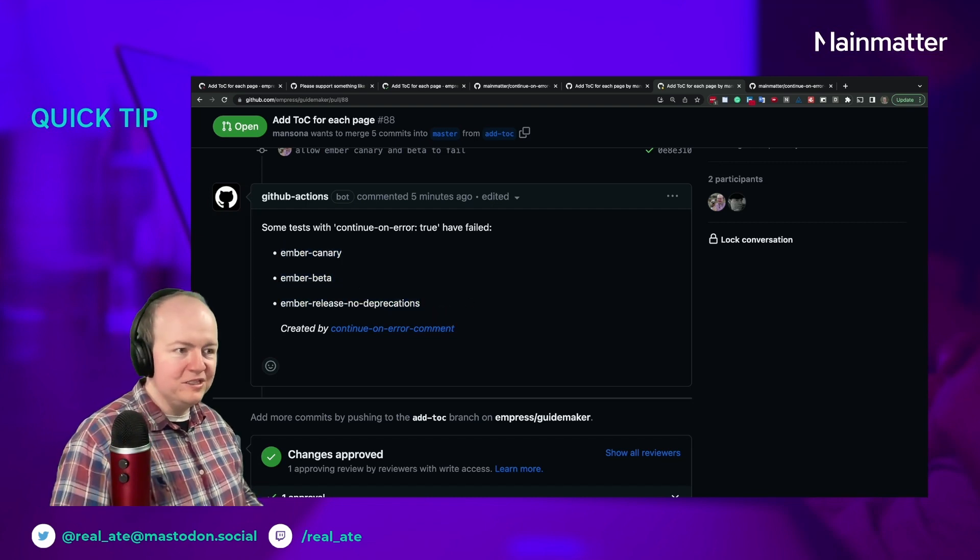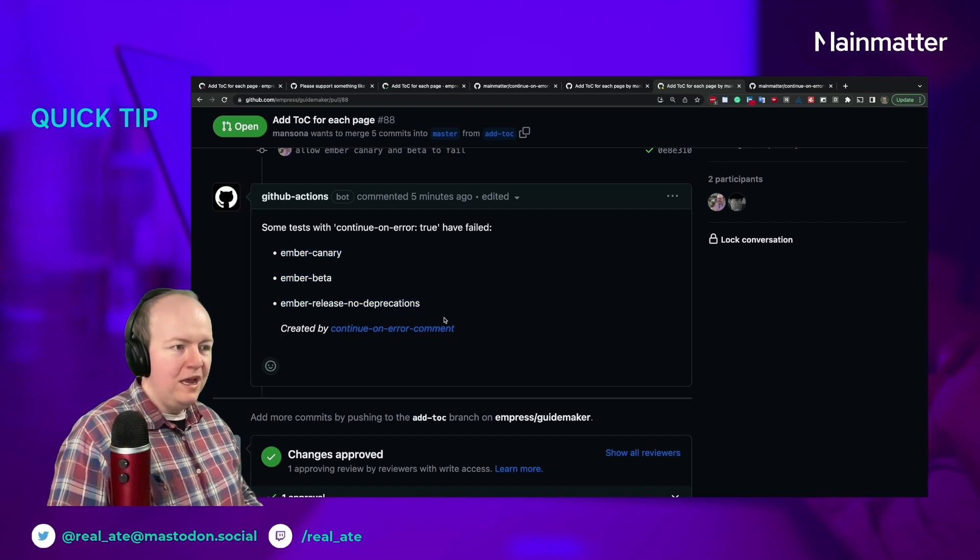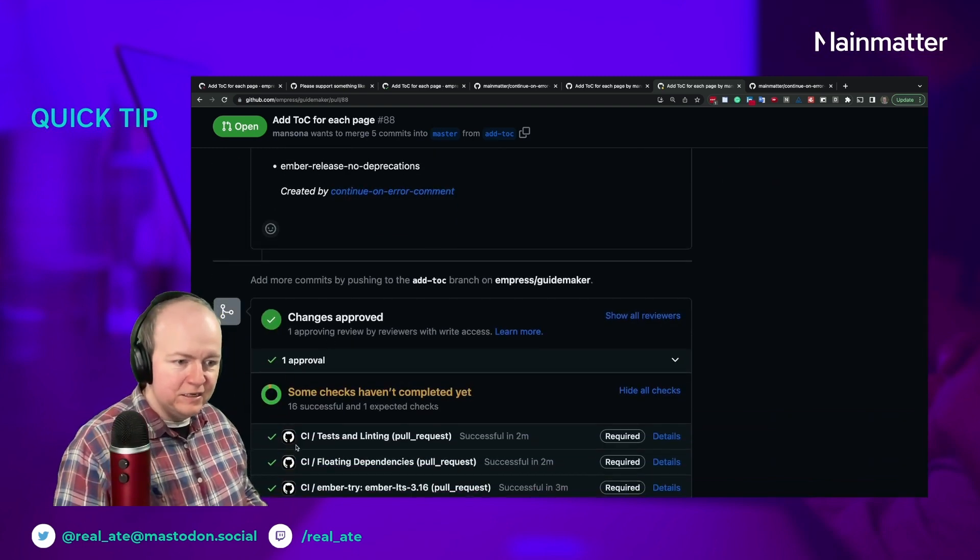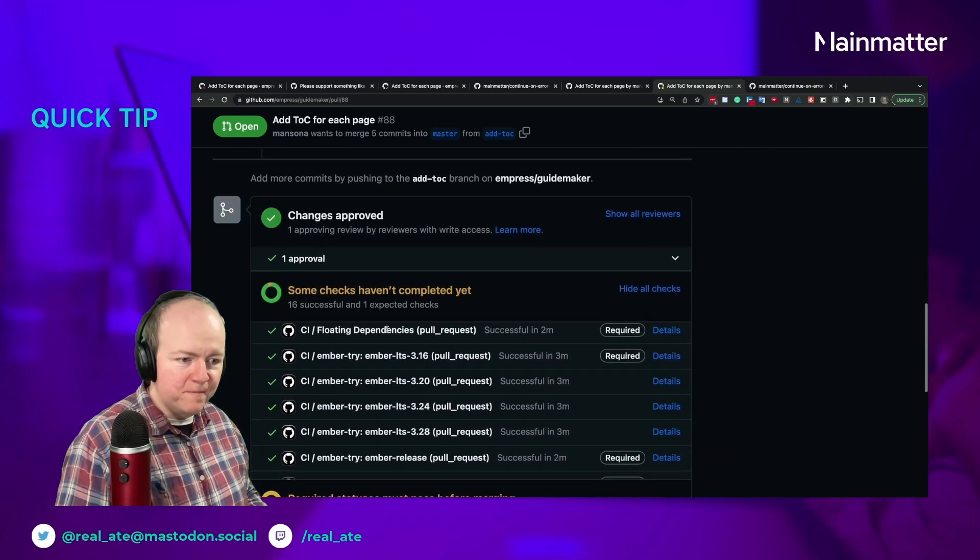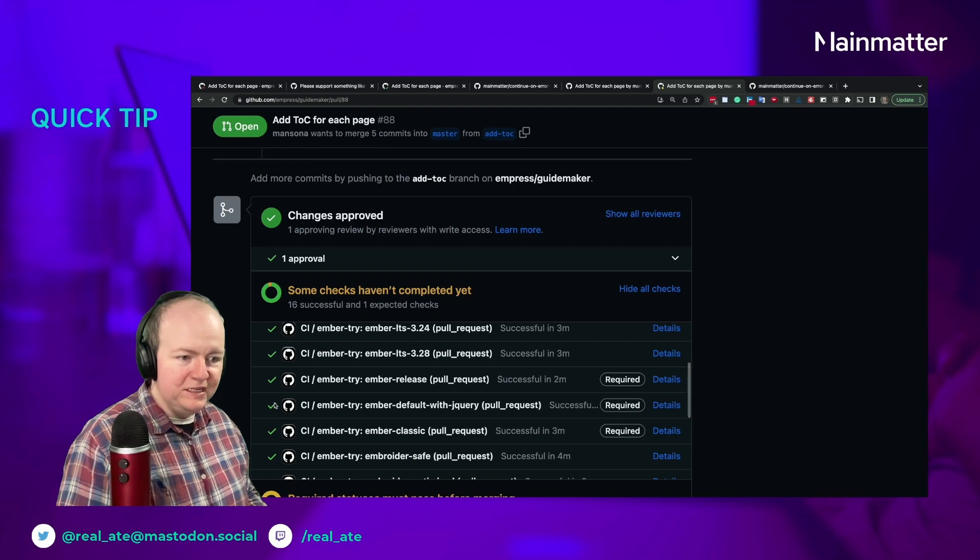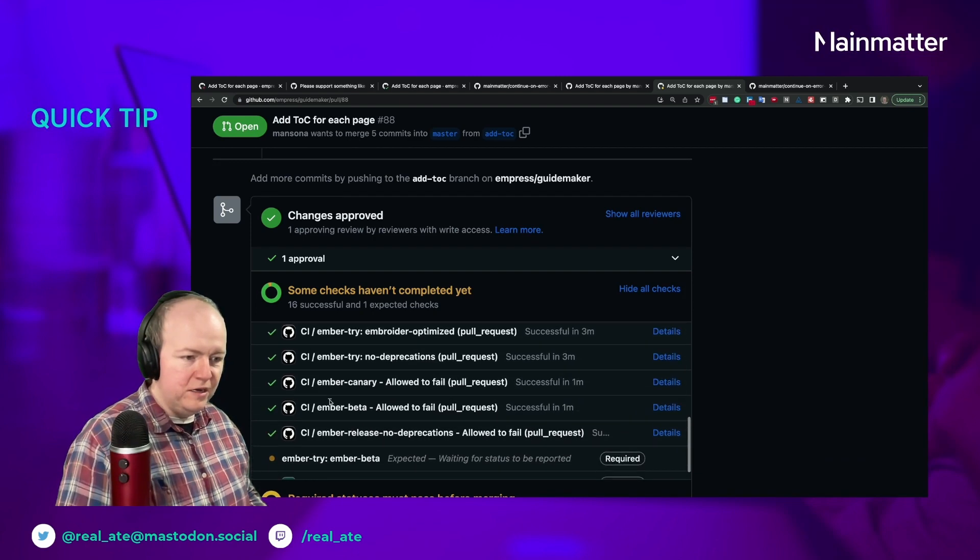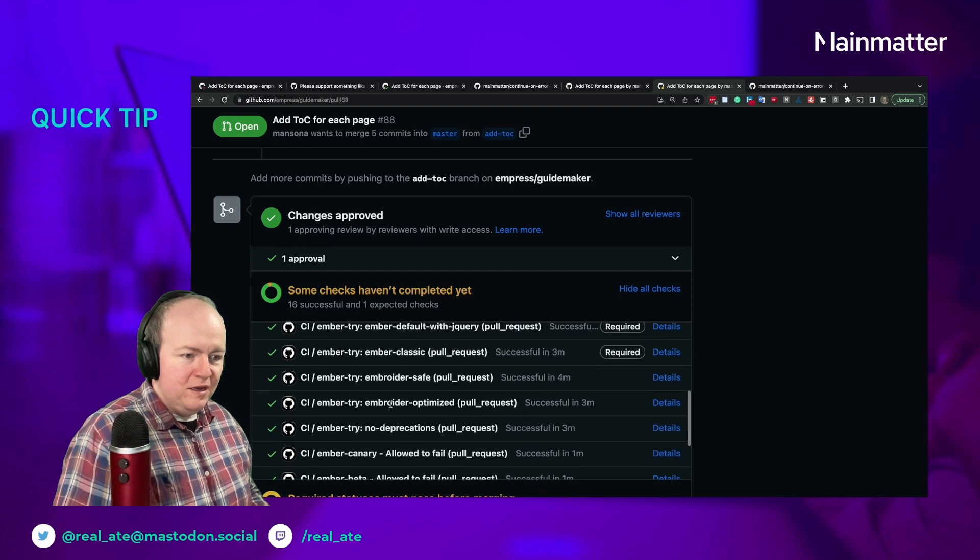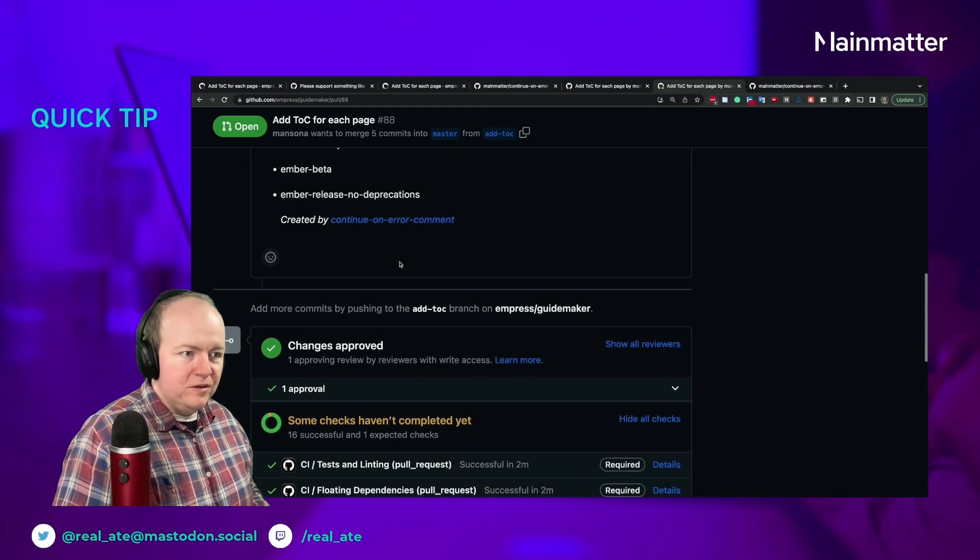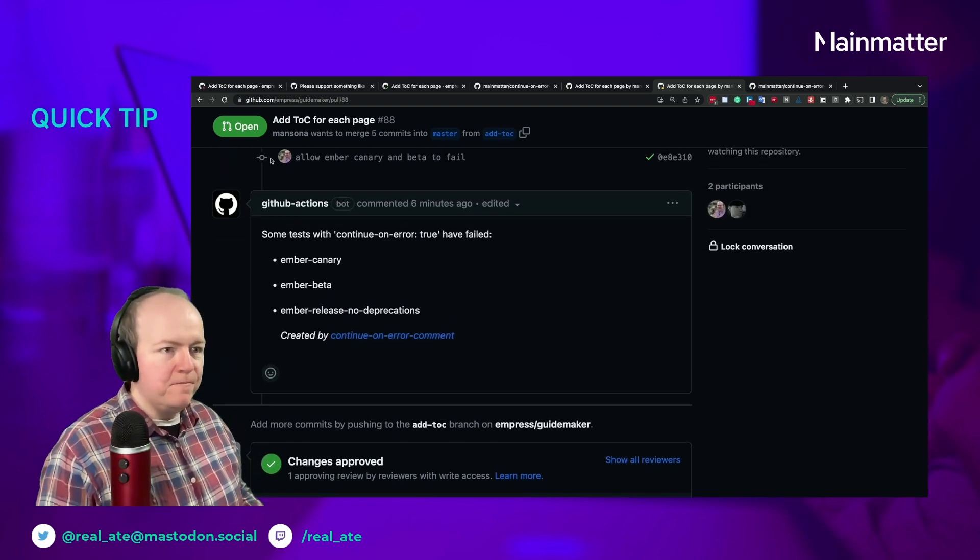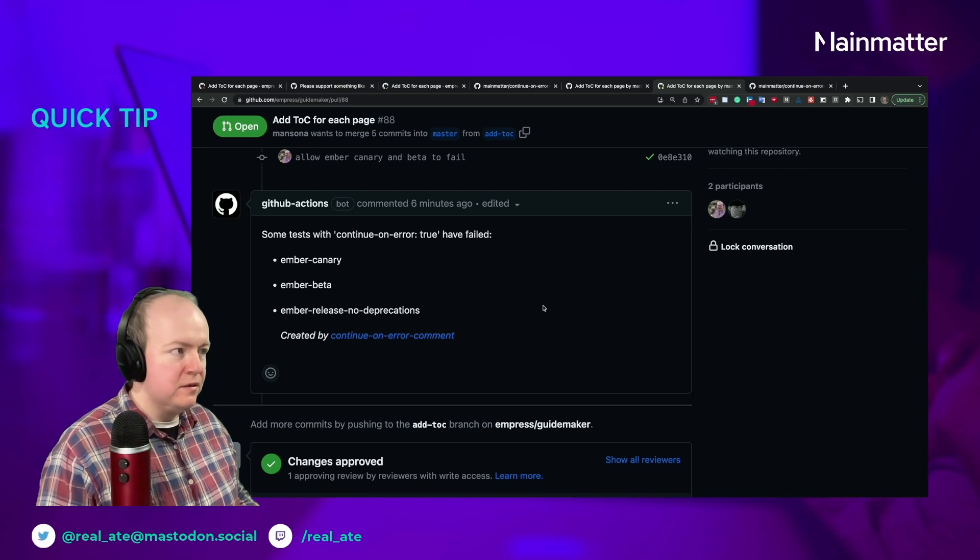And that hasn't prevented me from actually merging this, because if you look at them down here, canary and beta, they all look like they're going to pass, which is nice. And yeah, you can go and try this out if you want to.